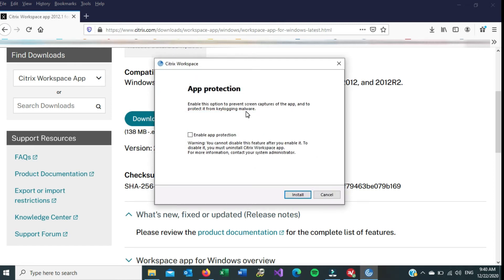This dialog box basically is for app protection, and I suggest that you do enable it, which adds an extra level of protection for you. Click on Install.